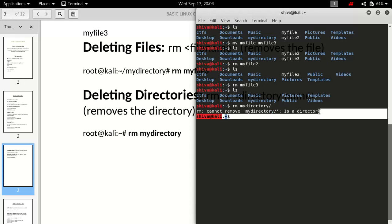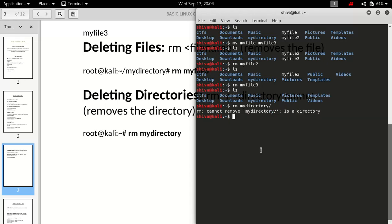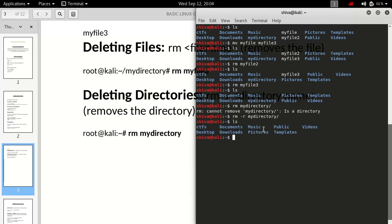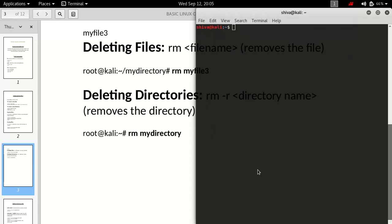In that case, you can use the '-r' switch, which stands for recursive — it will delete all files inside the folder, and when the folder is empty it will delete the folder itself. So 'rm -r mydirectory' will actually delete the directory. To summarize: to delete files use 'rm filename', but to delete a directory you must use the '-r' switch.